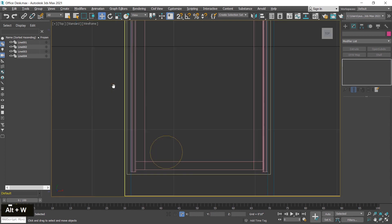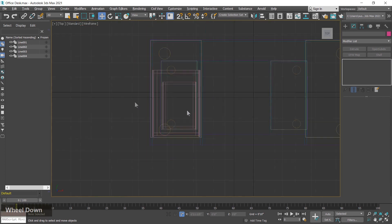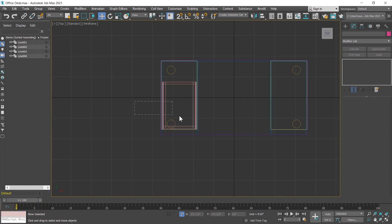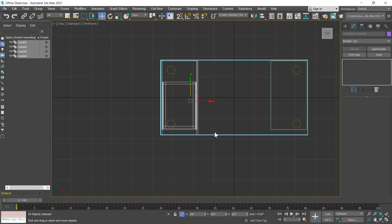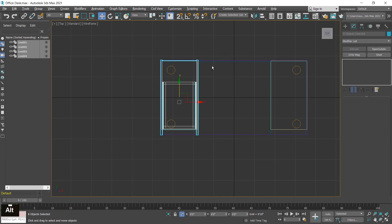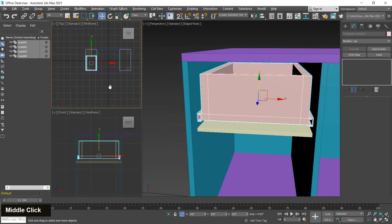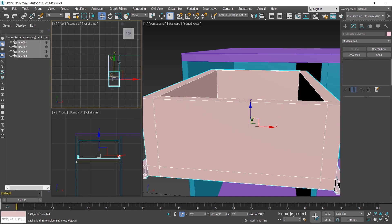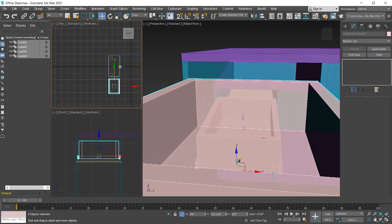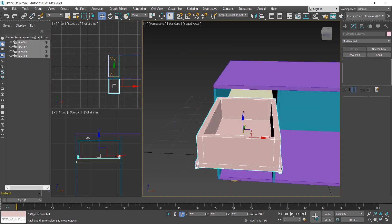Now I select all these parts and move them outside. I switch to the top viewport, select all objects using window selection, then press Alt to deselect specific objects. I deselect the relevant objects and move the rest outside. Now I create the front panel for this rack.